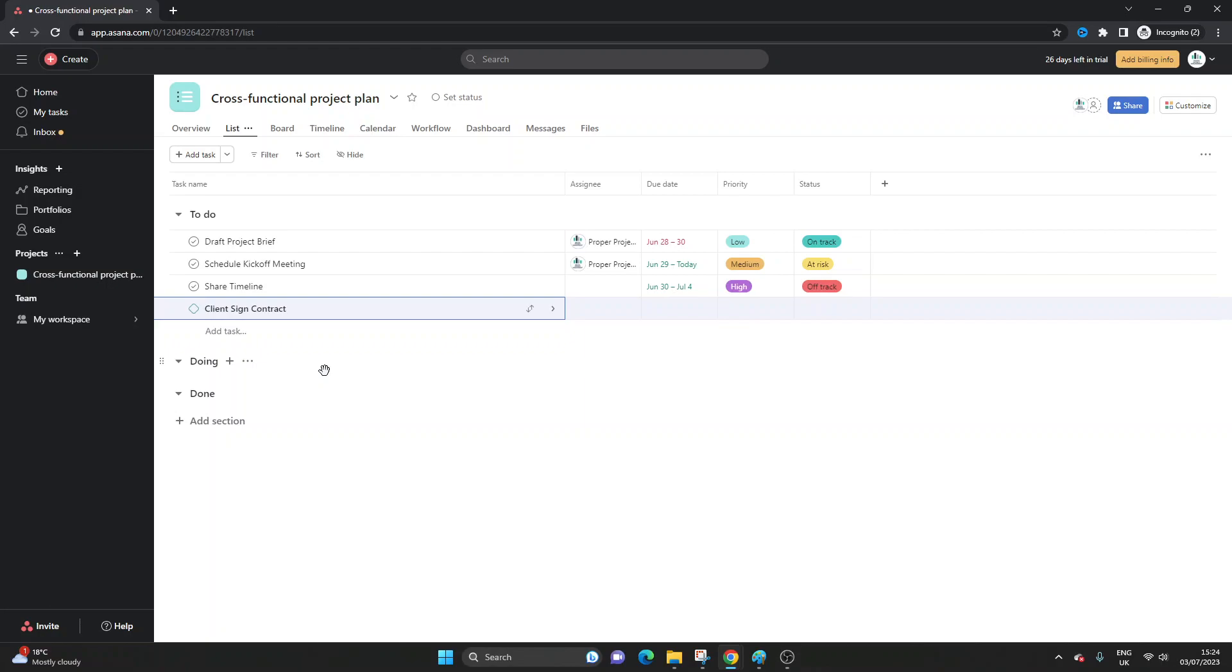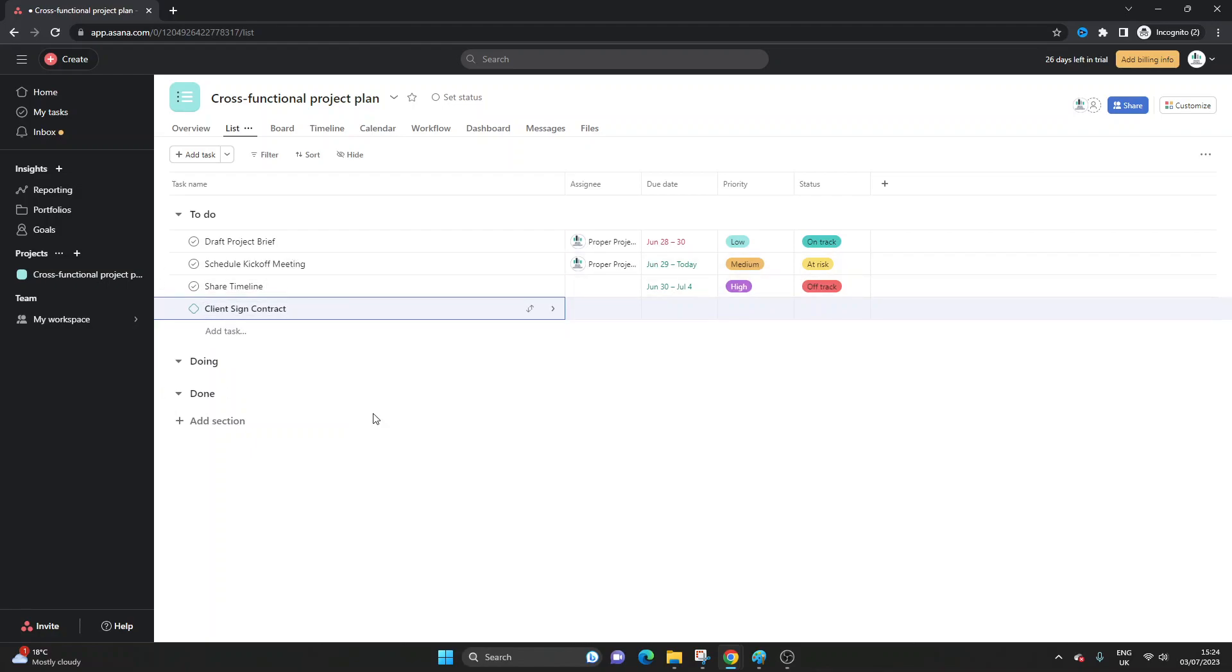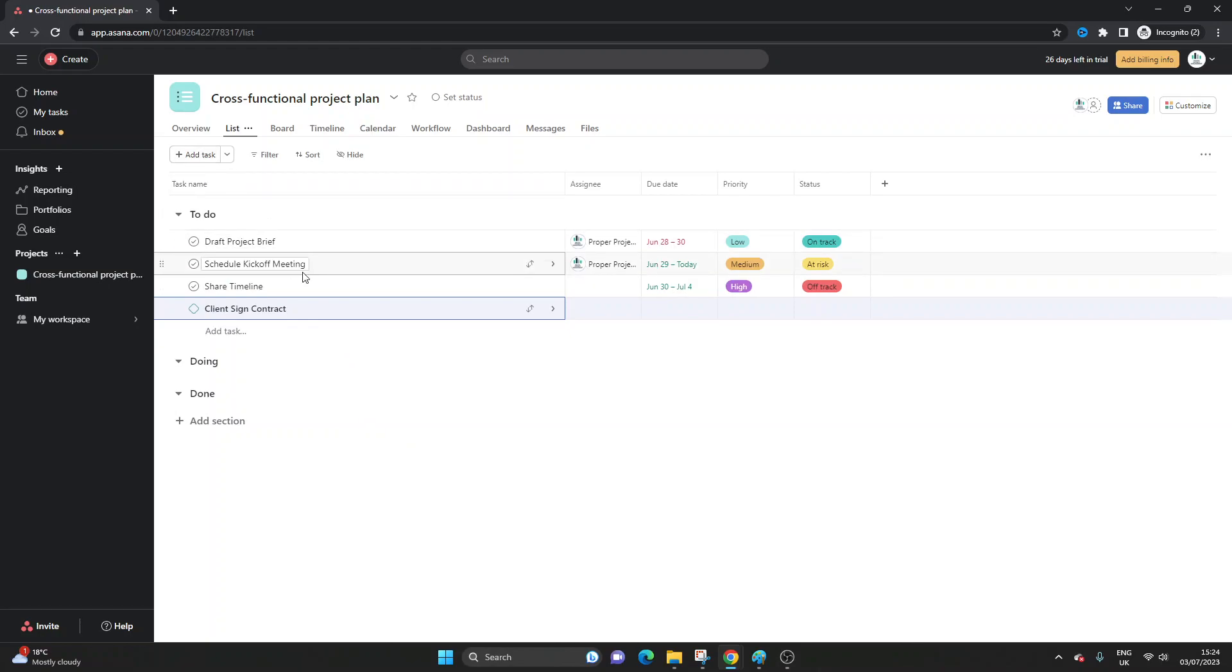The other good news is that you can actually create them from existing tasks and to do that you essentially need to convert it into a milestone. So let's say for argument's sake the kickoff meeting is another major milestone. So we've added this as a regular task, I simply click this and added it into here.